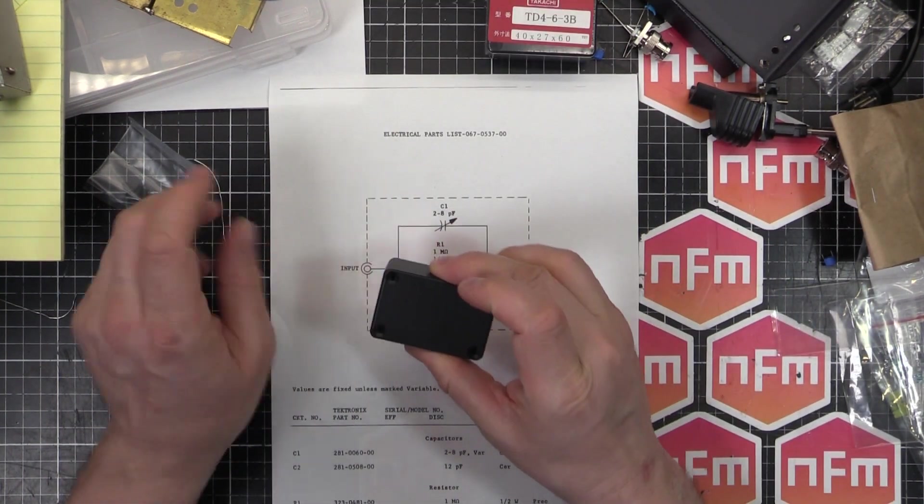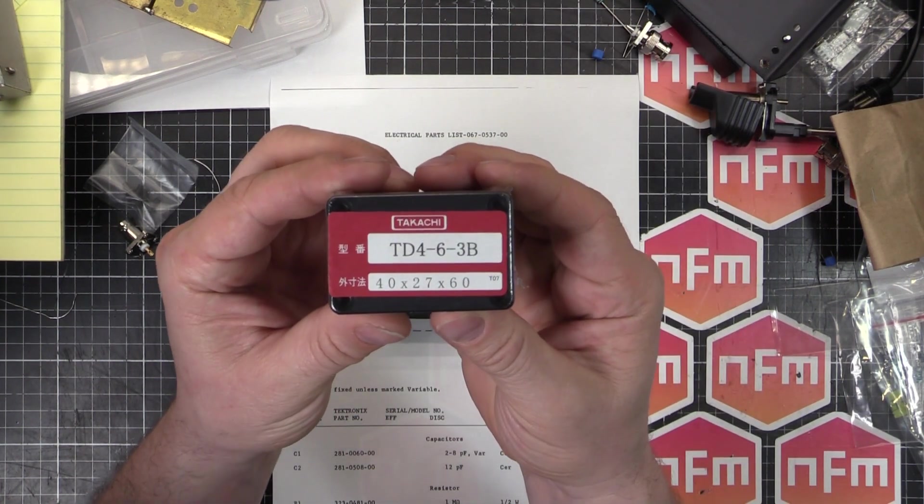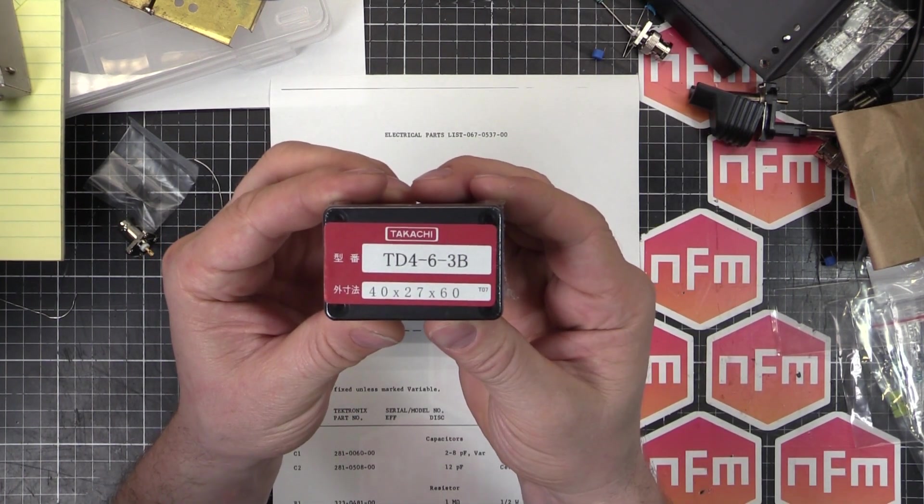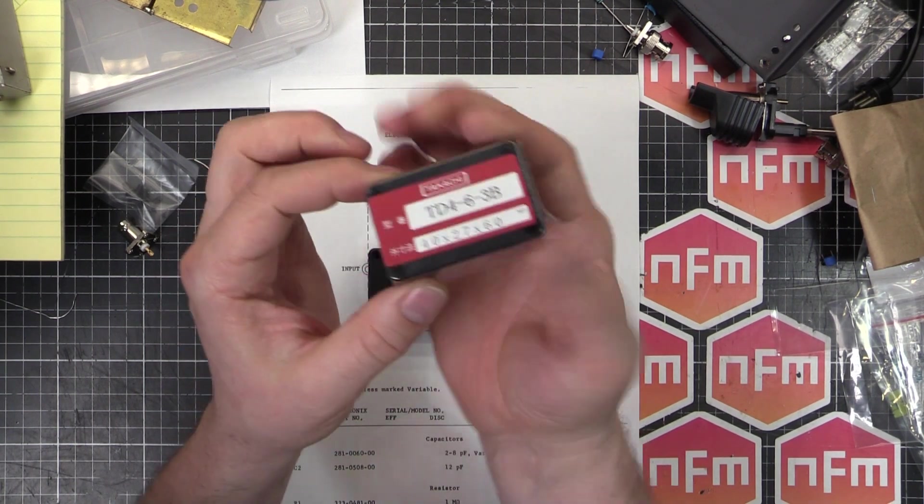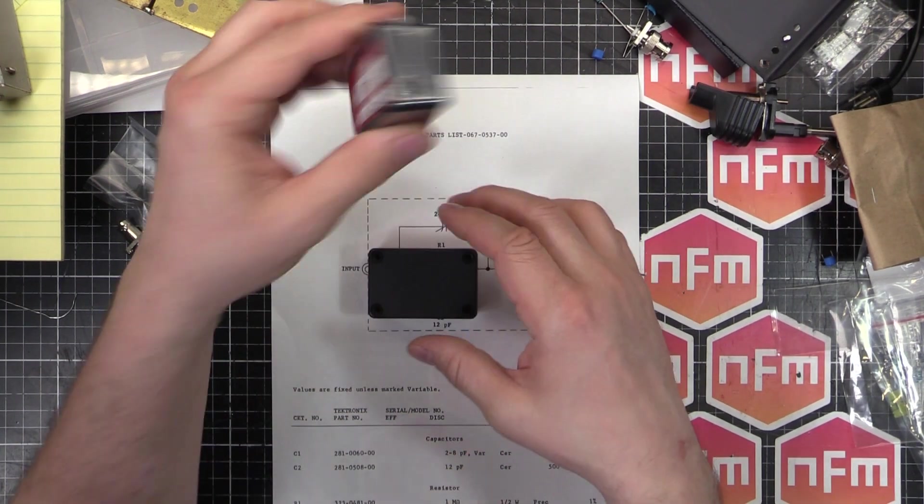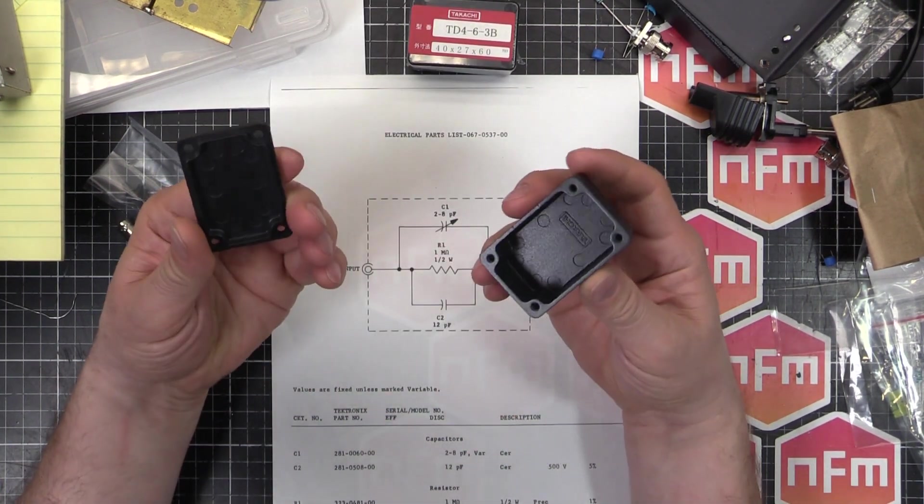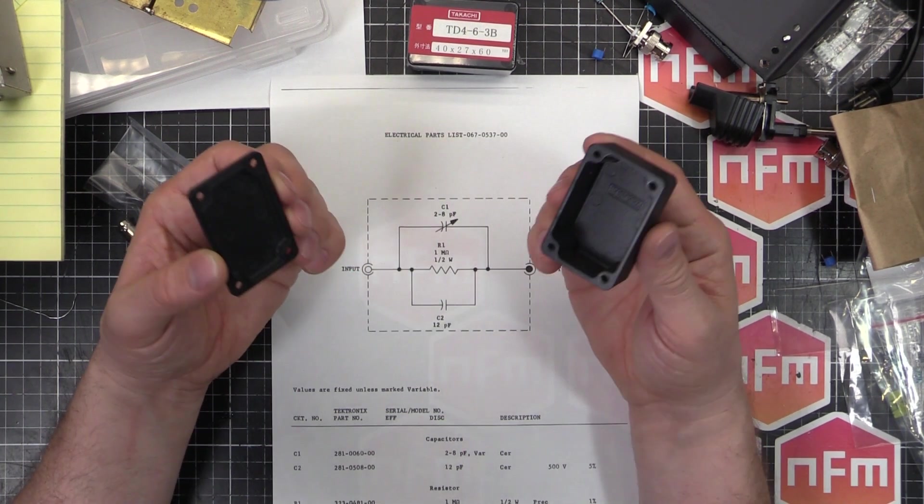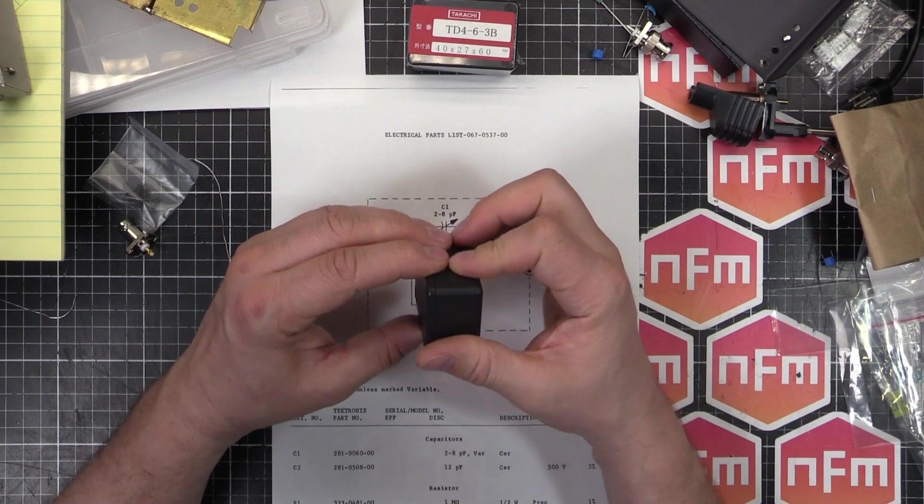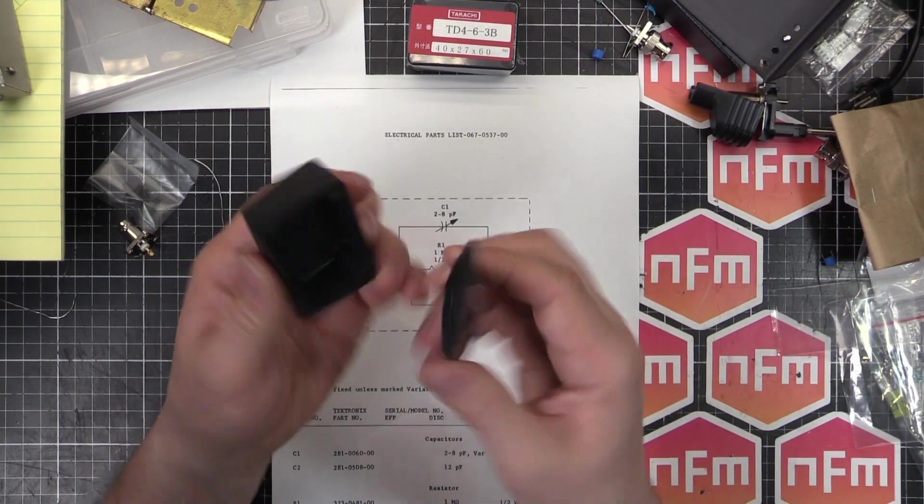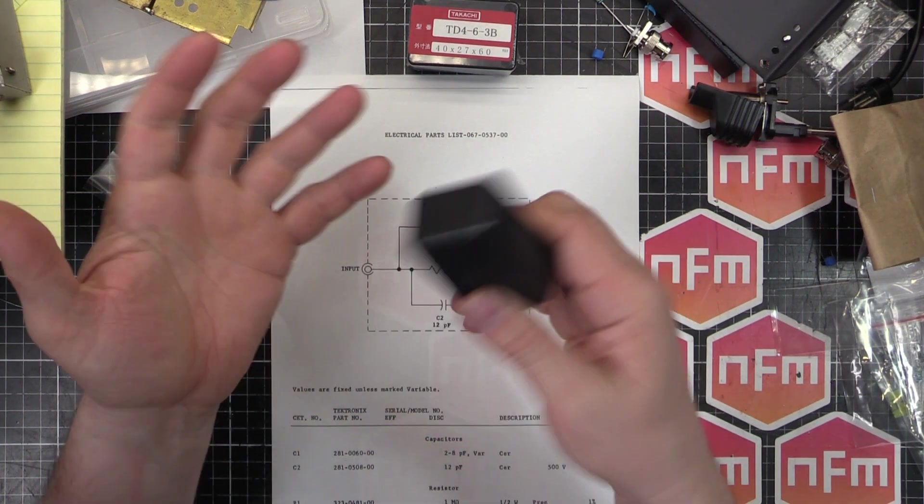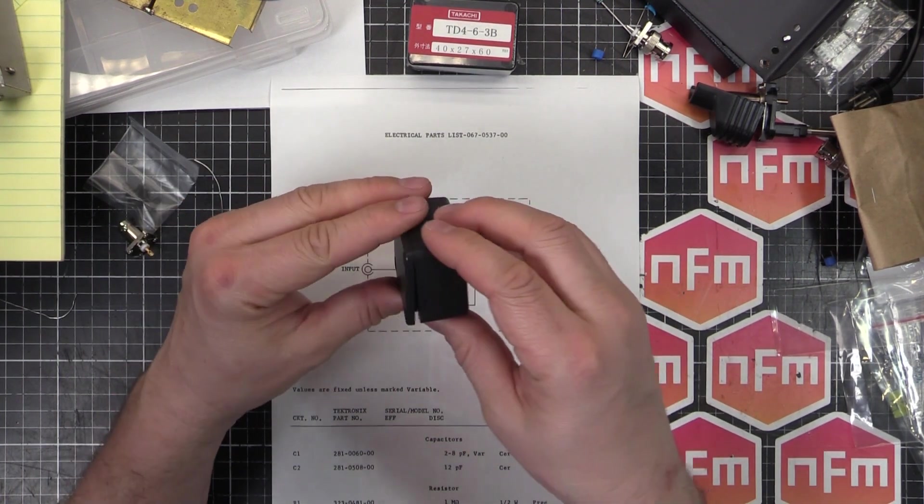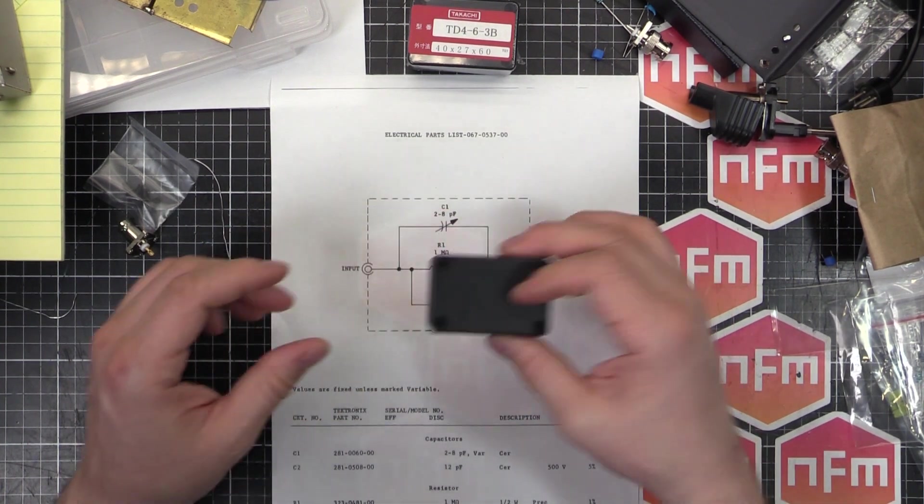So I've got my box here. This is a Takachi box, TD4-6-3B. It's 40 by 27 by 60 millimeters. A little aluminum box, powder coated black or painted black. You could easily find a Hammond type box if you're in the US, or another country that sells Hammond, or in your country there'll be a manufacturer that makes nice die-cast aluminum boxes. So there's no requirement on size, just big enough to fit, small enough to not be too big and unwieldy.